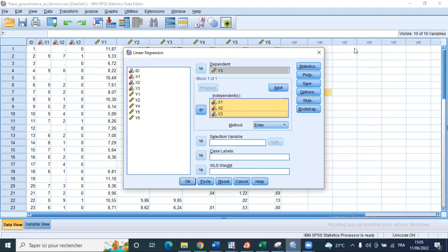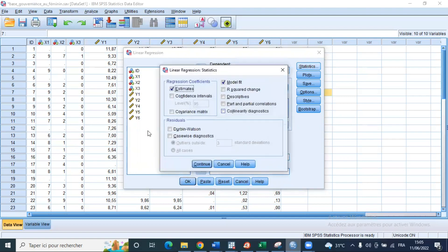So what different elements do we need in this process? In Statistics, it's important for us to have a Durbin-Watson statistic. We'll select Durbin-Watson to have a Durbin-Watson statistic and compare it to critical values in the Durbin-Watson table, in order to decide whether or not to accept or reject the null hypothesis of non-autocorrelation. Then we click Continue.